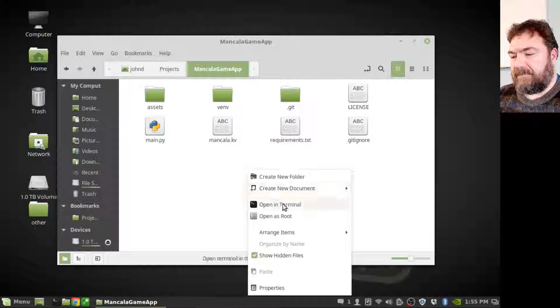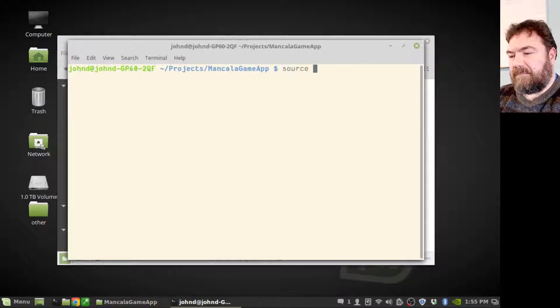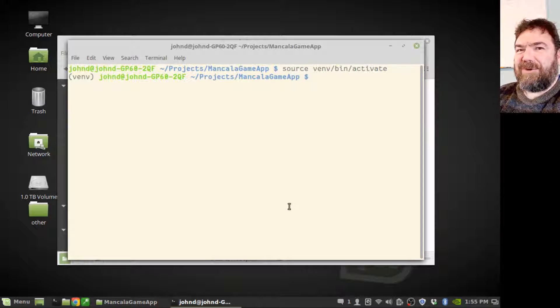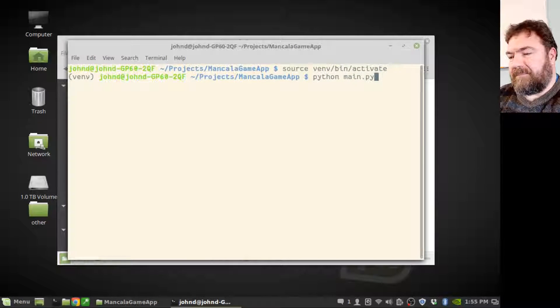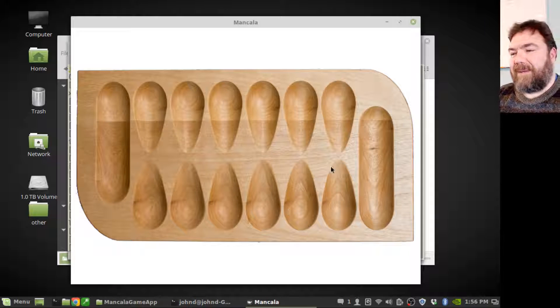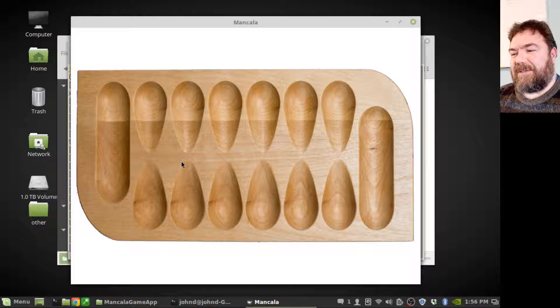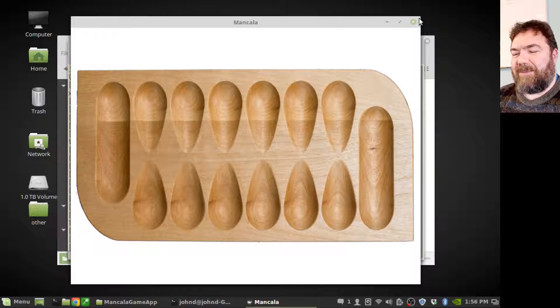And we're going to start with what seems like a diversion. I'm going to write a layout for Kivy. I'll launch that program and show you why I need to write that layout. There's my app. That's a 16x9 image that I have, but yet it's all stretched because it's showing a 4x3 screen.